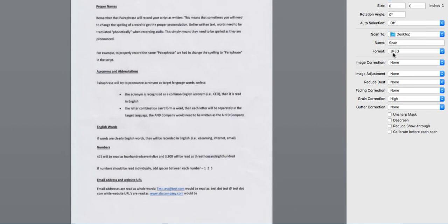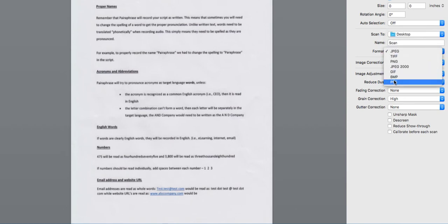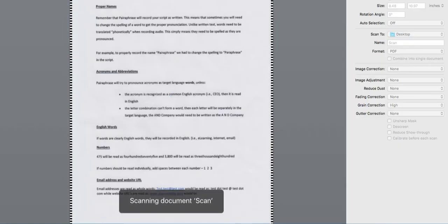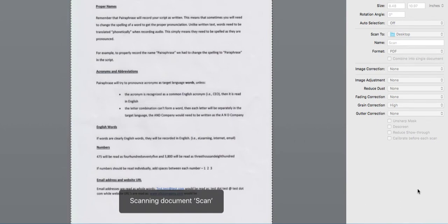Some scanners automatically OCR your document as you scan it in as a PDF, but many others don't. It's safer to assume that yours doesn't.